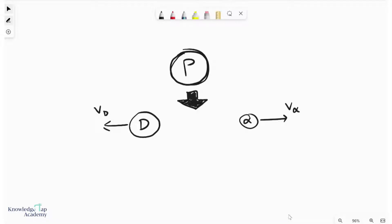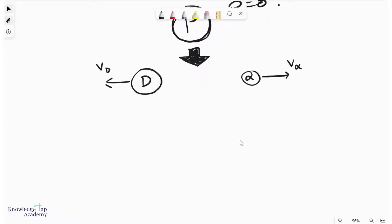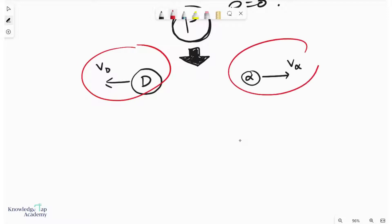In this video, we're going to talk about alpha decay, and that is when a parent nucleus decays into a daughter and an alpha particle. Now, if we assume that the parent nucleus begins stationary, then the momentum of the system is zero. And so when the split occurs, the momentum of the daughter and the alpha have to be equal in magnitude but opposite in direction. So we can say that the momentum of the daughter equals the momentum of the alpha particle, magnitude-wise.